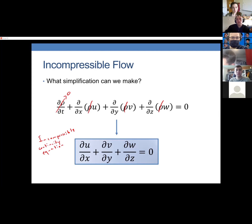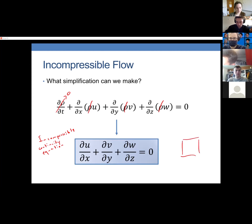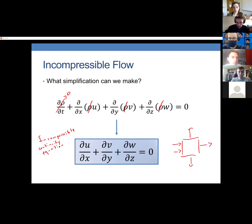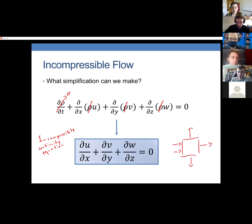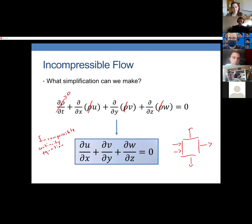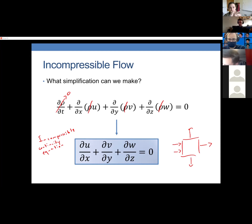The incompressible continuity equation tells us that the flow in all three directions has to cancel out. This is the same idea as macroscopic mass balances — if there's no accumulation, streams going out equal streams going in — except now we have shrunk the box down to just one point. Everything that flows into that point has to flow out.